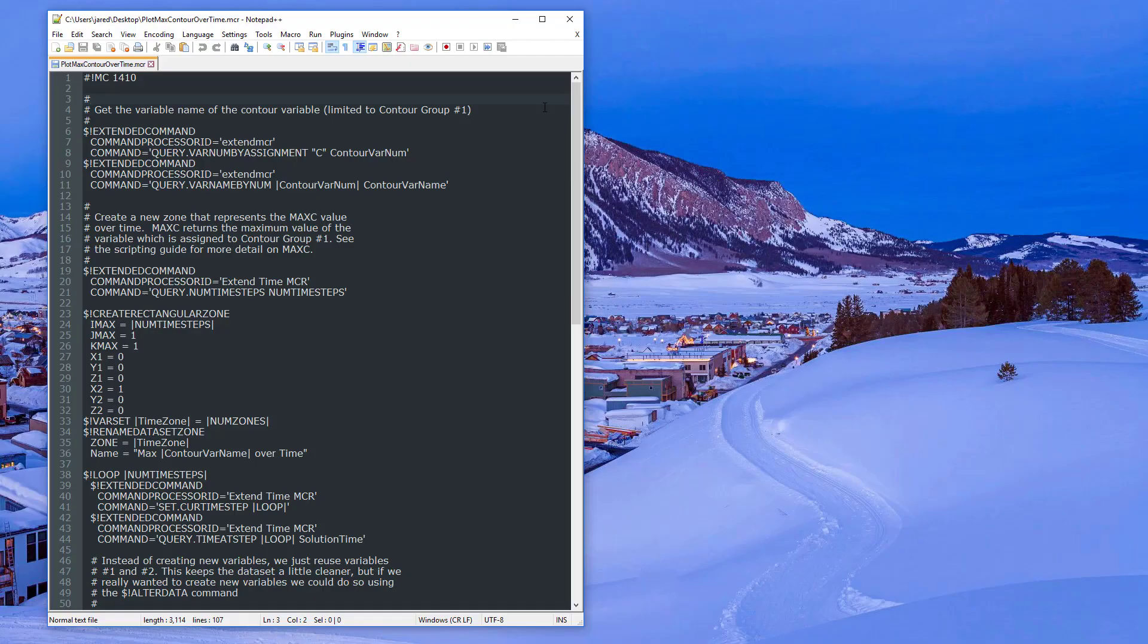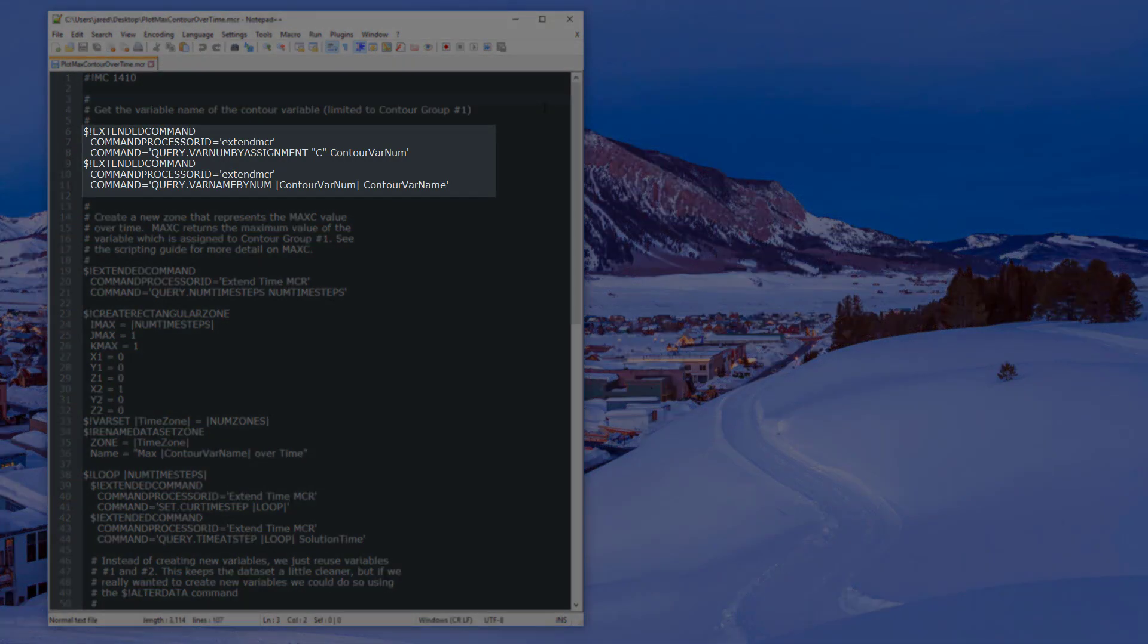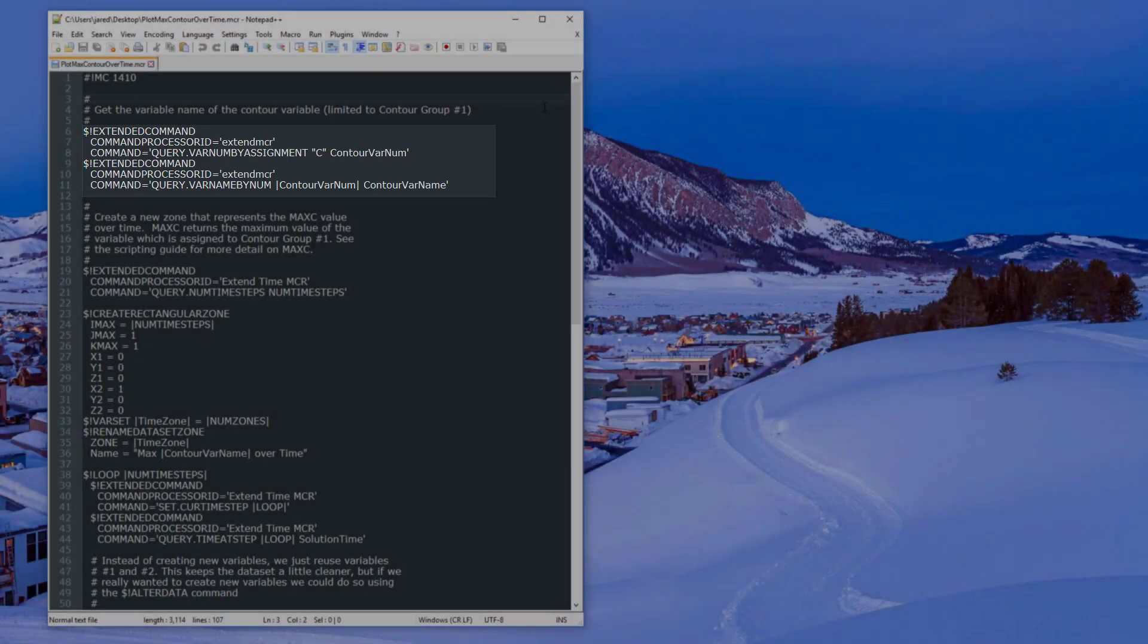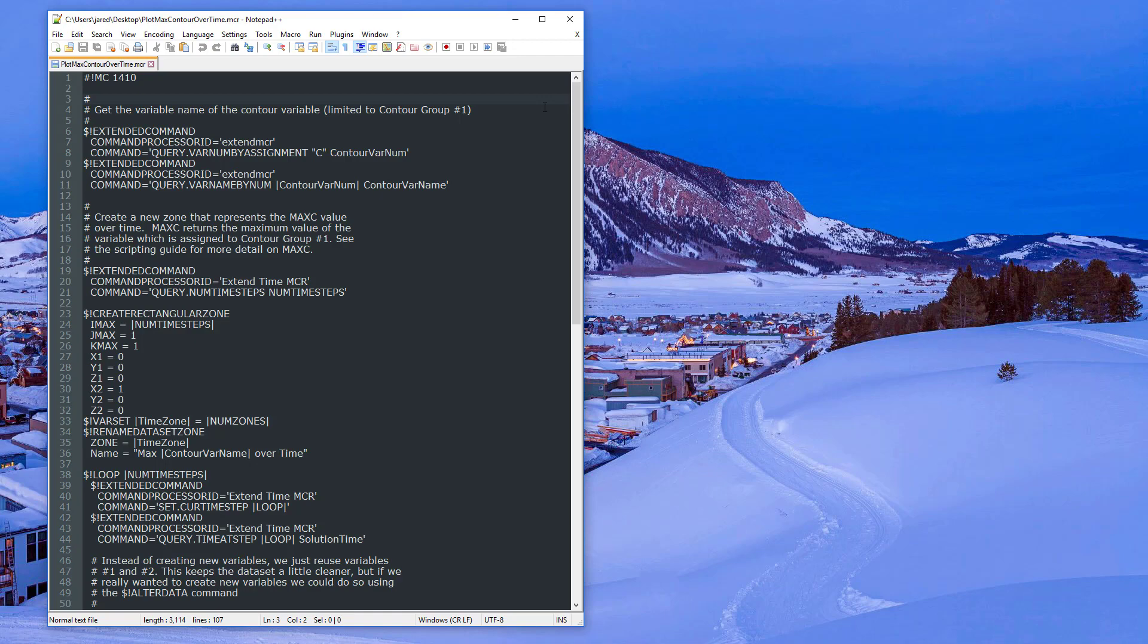Let us break down the PlotMaxContourOvertime macro file. First, the macro gets the variable name of the current contour variable in Group 1 using the extended macro commands query var num by assignment and query var name by num. The name of the contour variable is then stored in the contour var name macro variable.